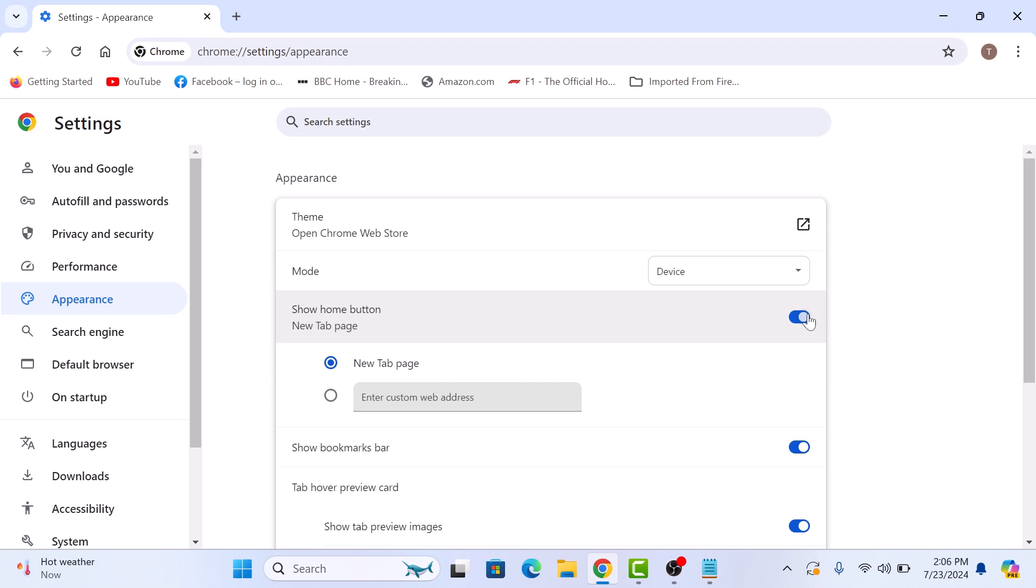Now you will notice the home button has appeared right next to the refresh button on your toolbar. So this is the home button.